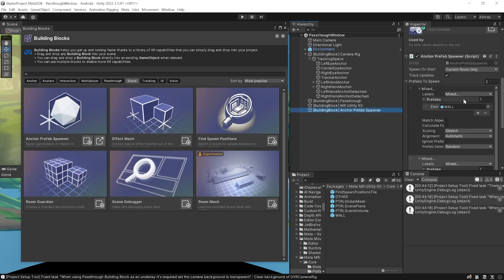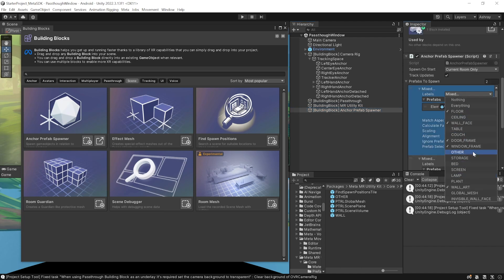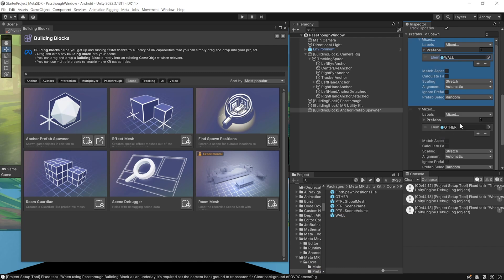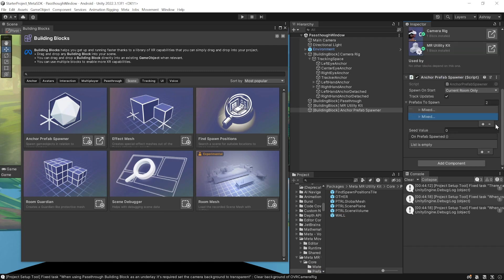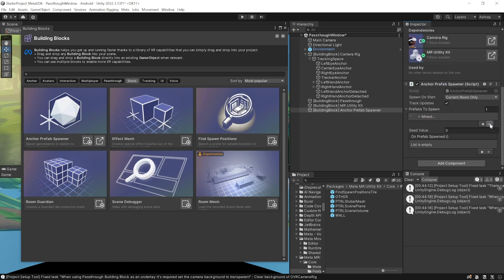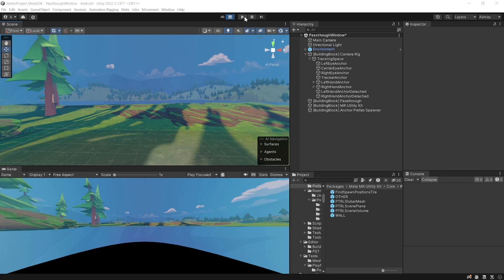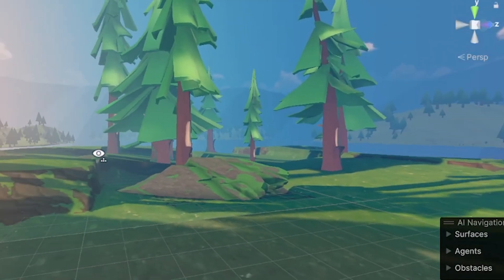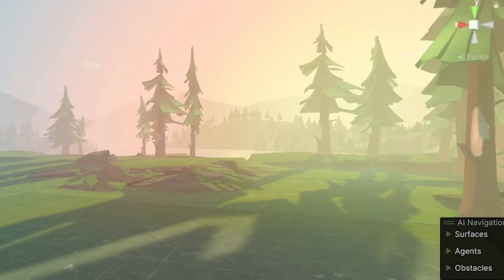Based on the labels you have selected — for example floor, walls, door, windows, and wall art — the Anchor Prefab Spawner will spawn the wall prefab on top of them. The default prefab to spawn comes by default, but we don't really need this, so let's select and remove them for now.